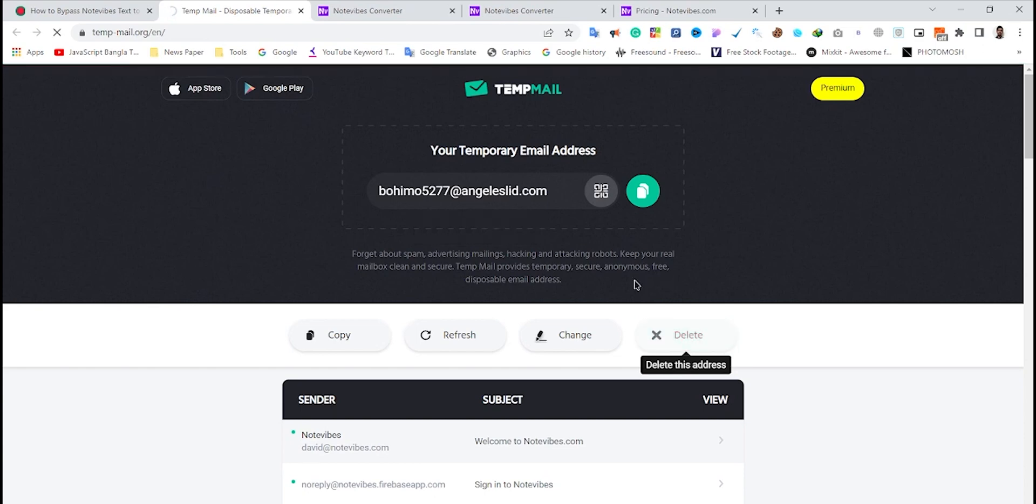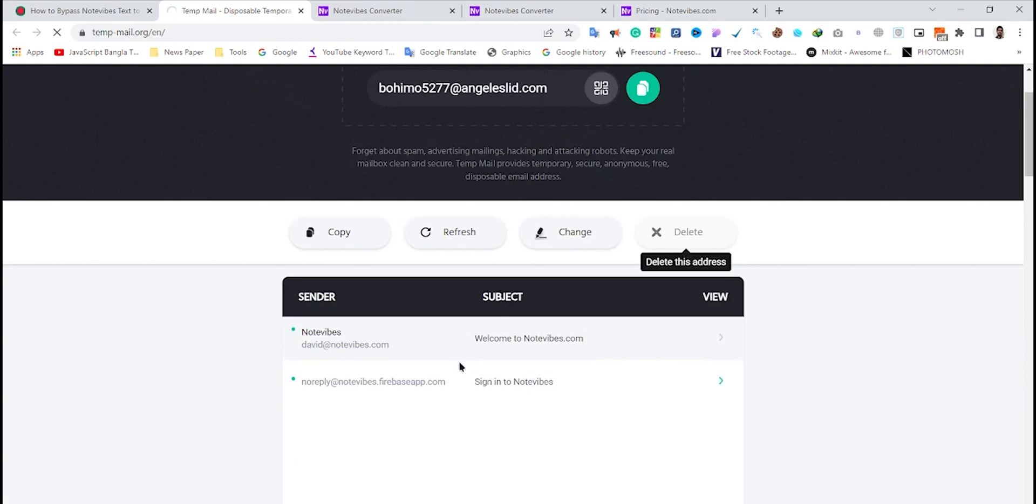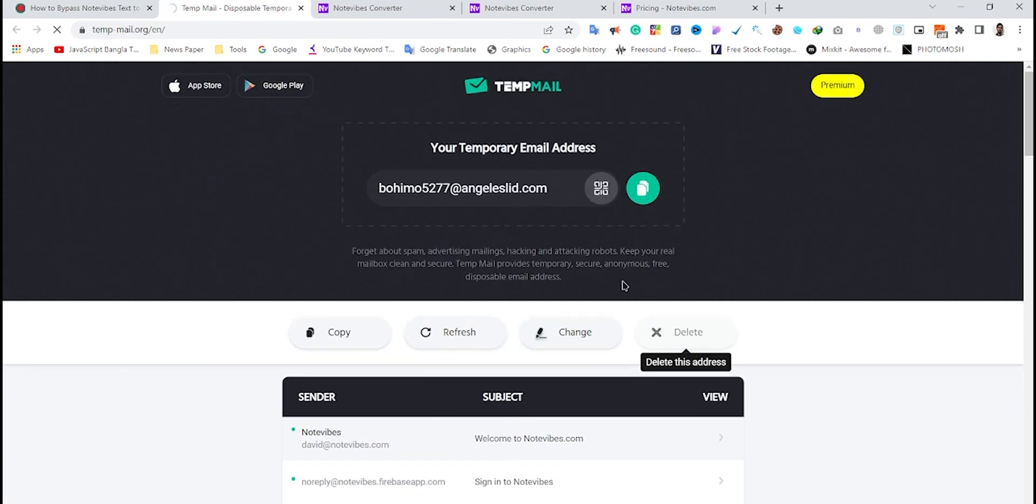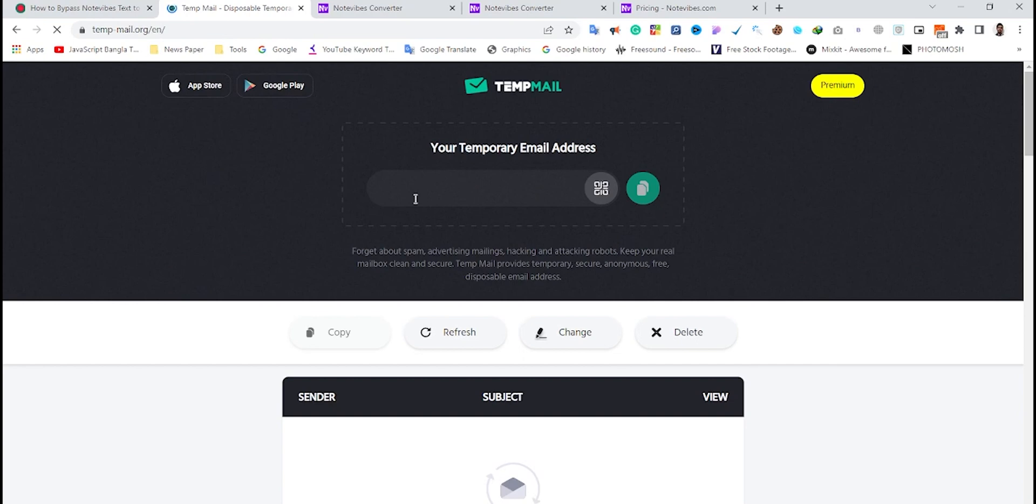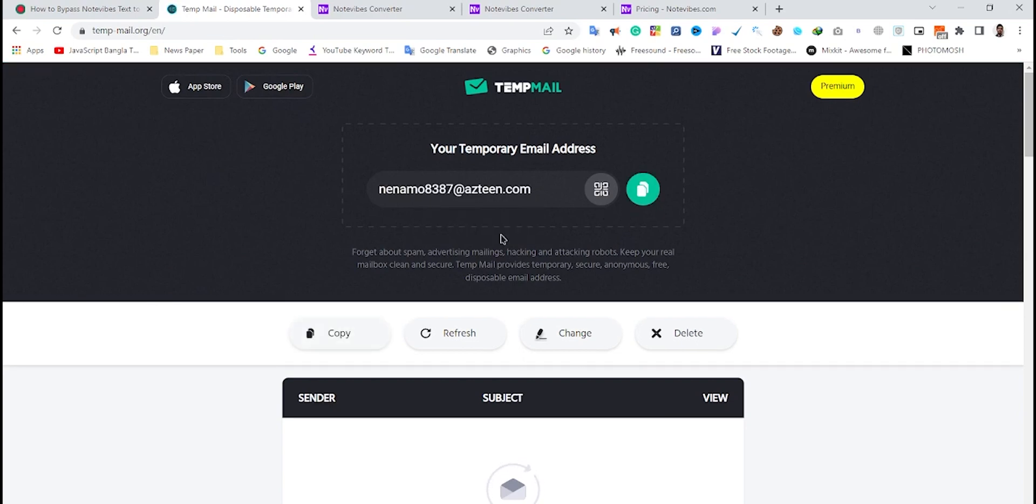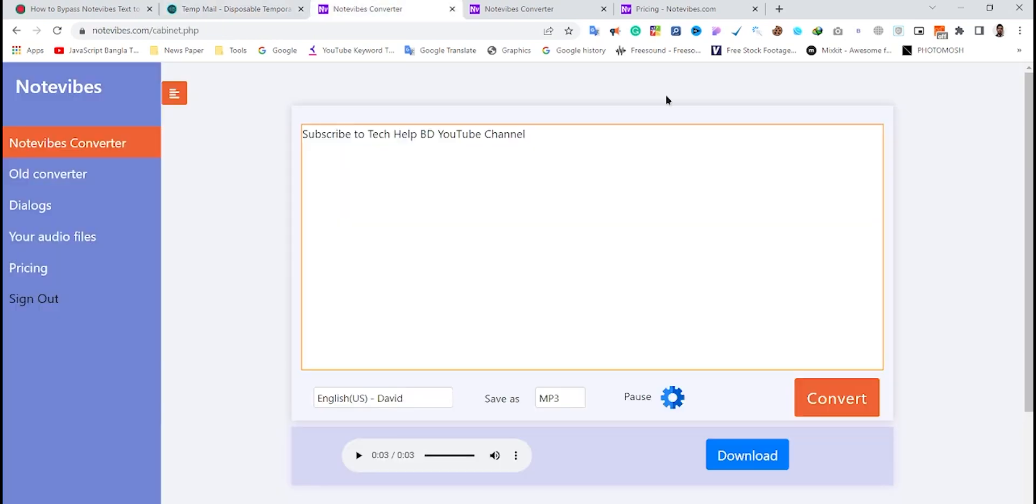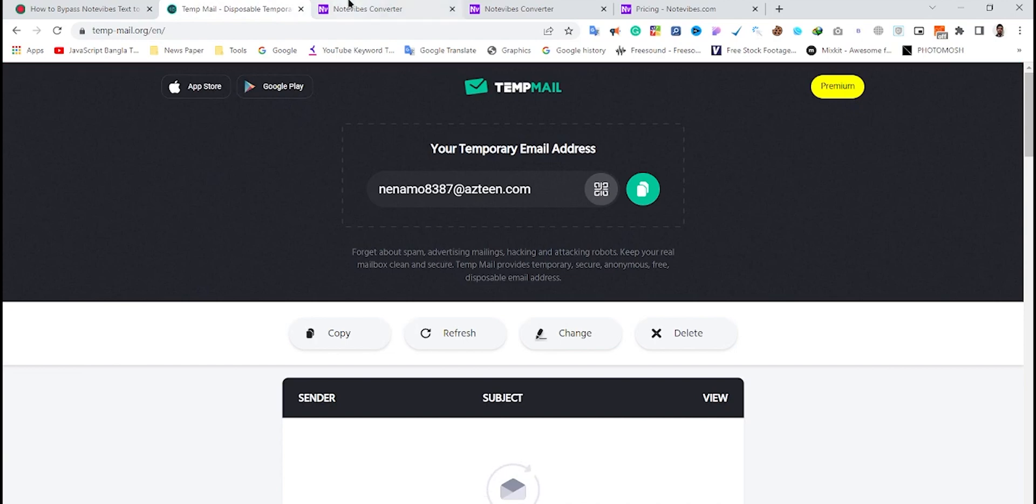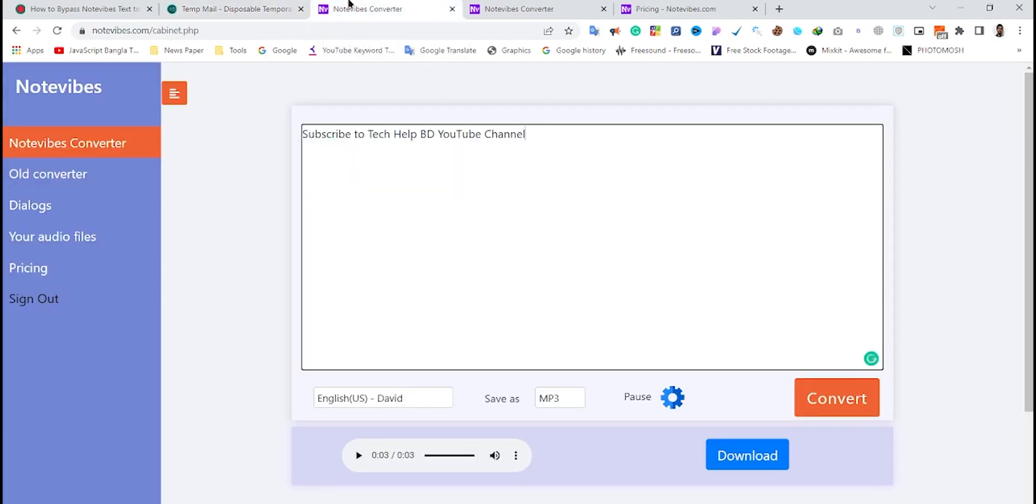You'll need to repeat the steps I've shown you previously. In this way, you can create unlimited Notewipes accounts and convert unlimited text to voice at Notewipes for free. That's it guys, see you in my next video.